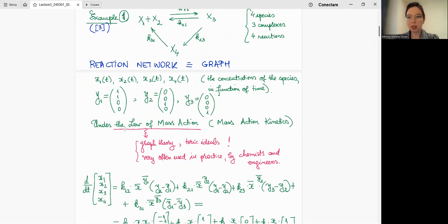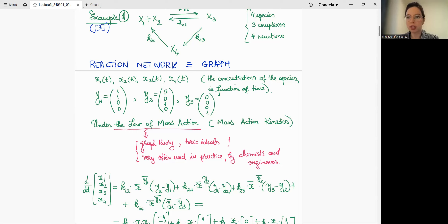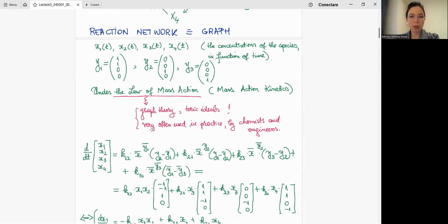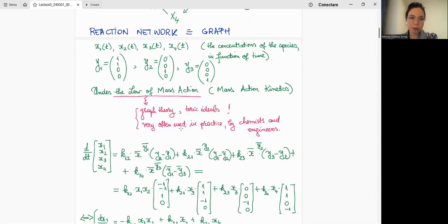As I was saying last lecture, we work under the assumption of mass action kinetics. The law of mass action comes here into play — that's where graph theory and toric ideals especially appear. This law is very often encountered in applications; chemists and engineers usually work under this assumption, which is an approximation to model what happens in reality.